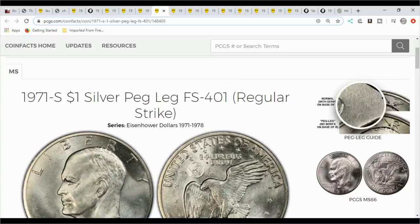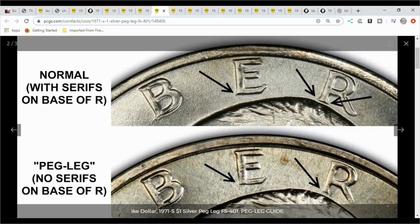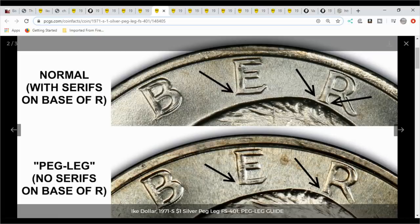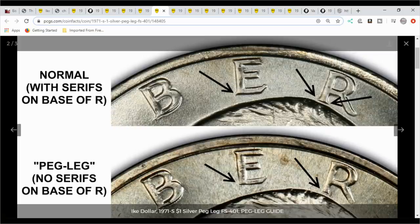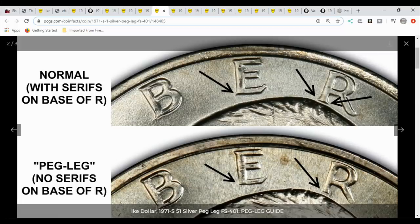This one here is what we call the peg leg. Now there's different versions of the peg leg. When you're looking at these, this shows what it's supposed to look like and this shows what the peg leg looks like. There are different variations because it's basically die polish and things like that where they mess with the dies. There's a little controversy on different things to look for on this one, but the best thing to do, the Ike dollar group literally covers this in detail. I encourage you to go to the Ike group and do a little research on that.